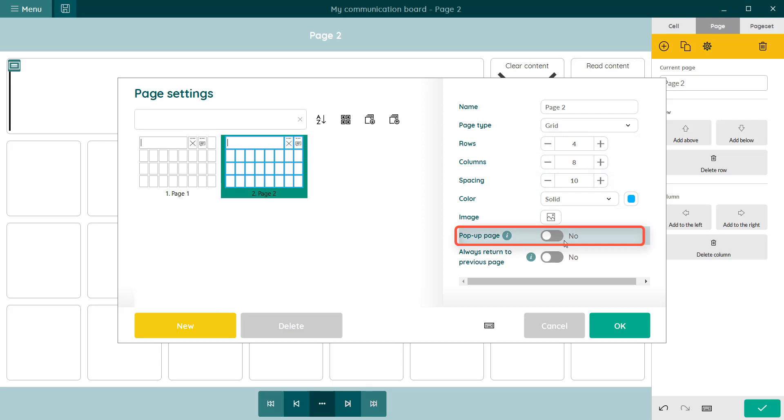You can also create a pop-up page. This is a smaller page that appears on top of your active page. This way you can stay on your familiar page, but you can quickly call up a pop-up window for that page. For example, volume controls, grammatical functions, core vocabulary and so on.